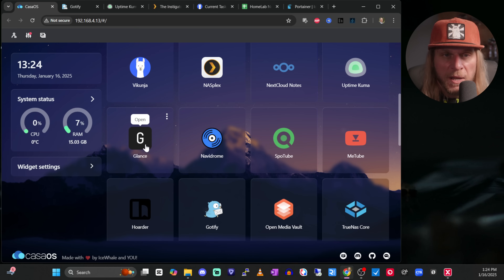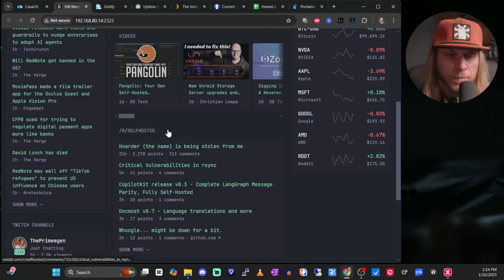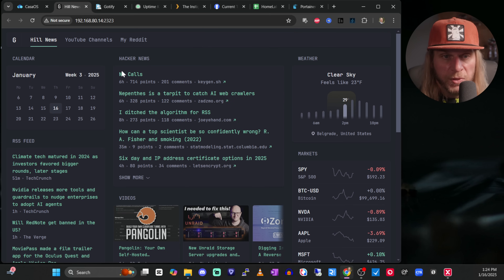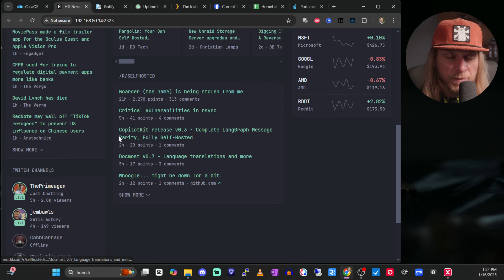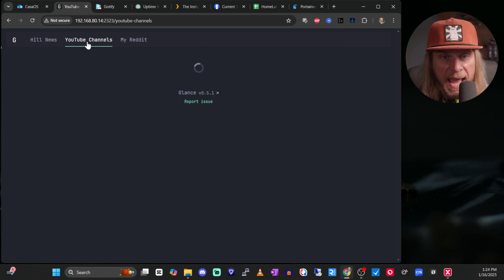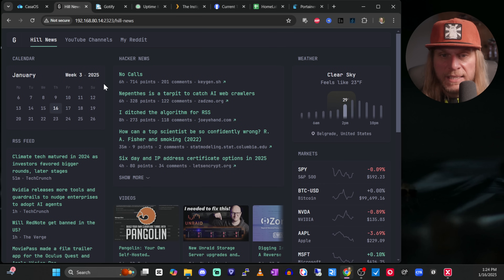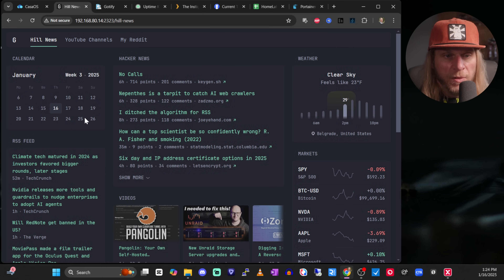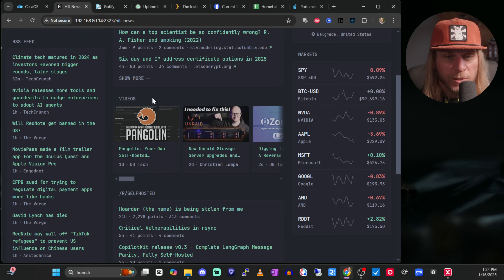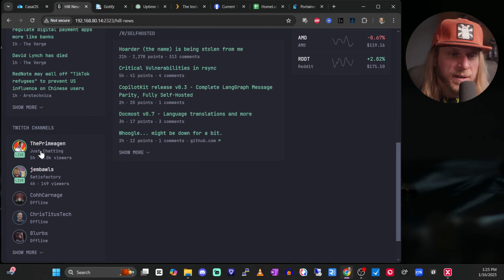I pretty much use CasaOS as a dashboard, but I also use Glance. Glance is really cool — if you know a little bit about HTML and CSS you can customize it a lot. This is my bigger dashboard: it's got my videos, some of my stocks and crypto, and a lot of different things I've put in. I also made different tabs — here's all the YouTube channels and then all the Reddits that I follow, plus Hacker News. It does come laid out by default but you can modify it quite a bit.